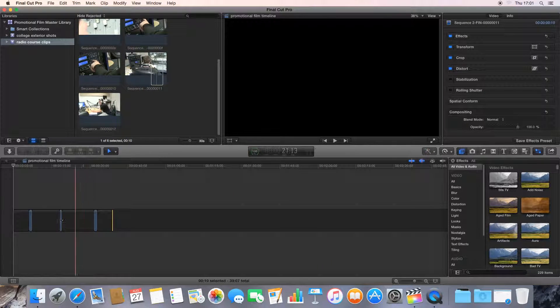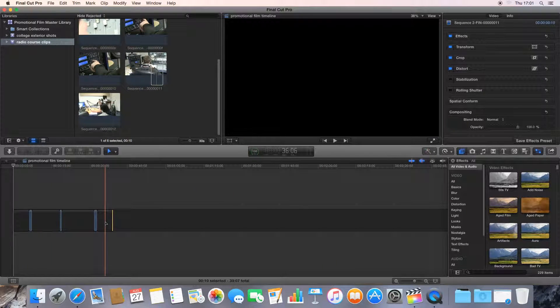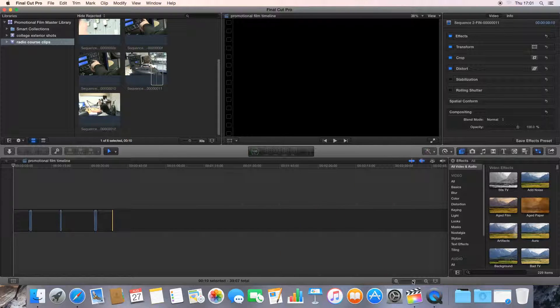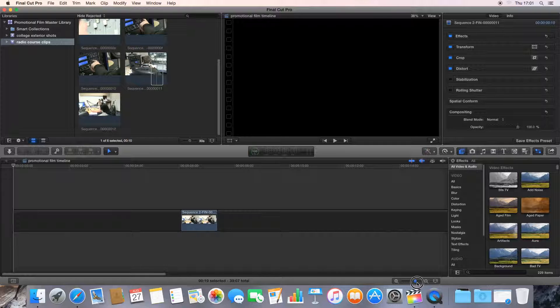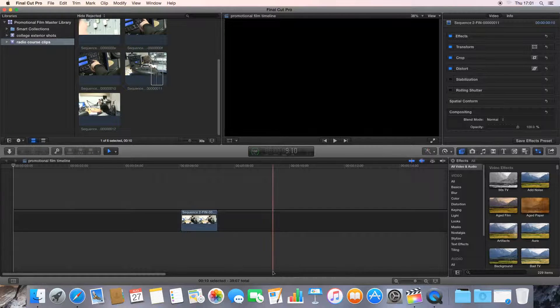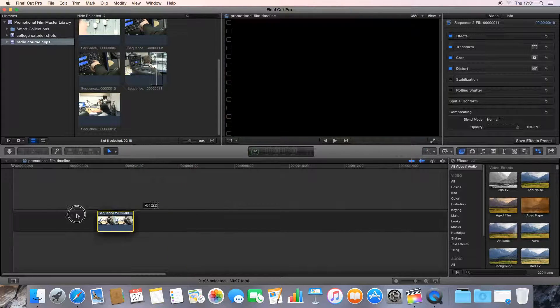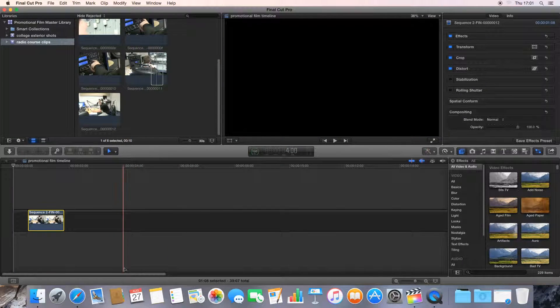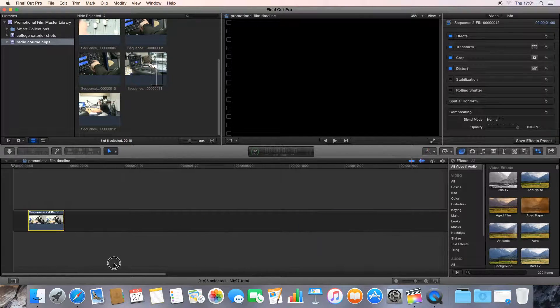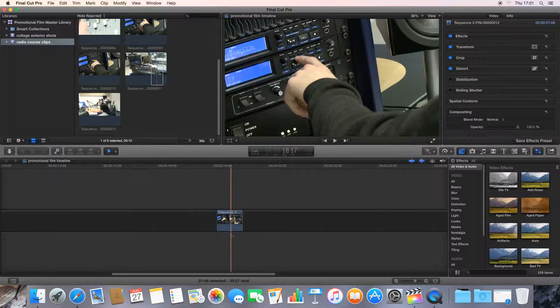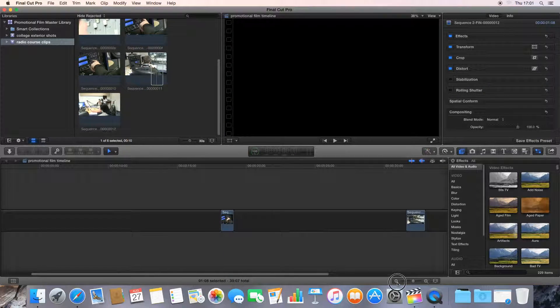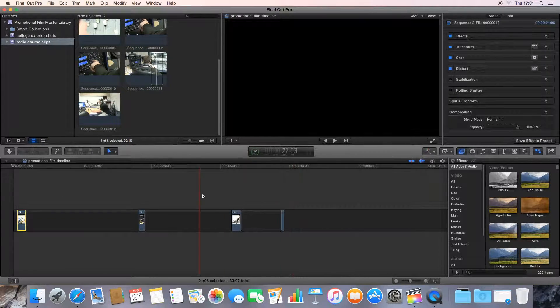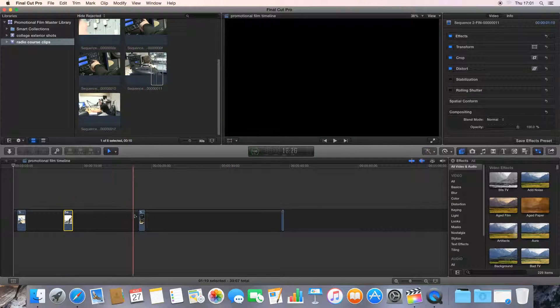Now at the minute, I can't really see stuff on my timeline because I'm quite zoomed out. So what I'm going to do is move along with this little plus and minus magnifying glass here to zoom into the clips a bit better. And I'm going to drag all of these so they're a bit closer together.